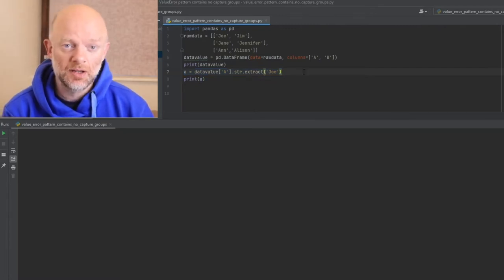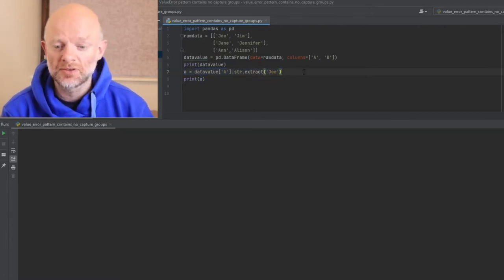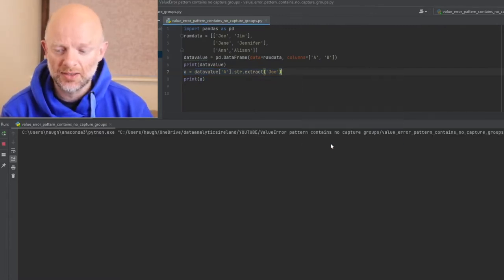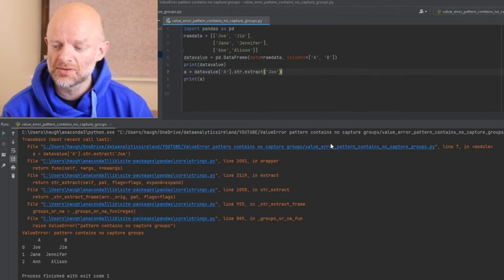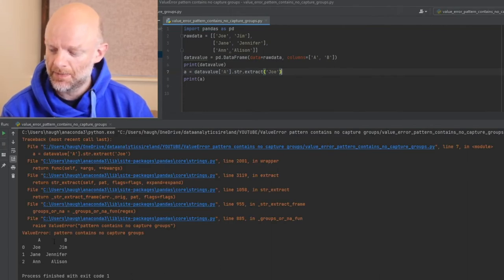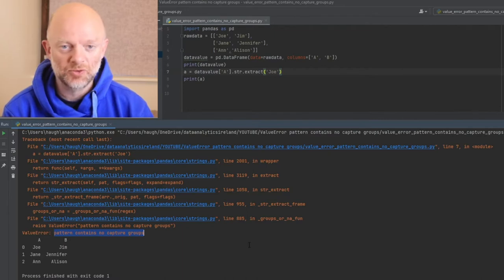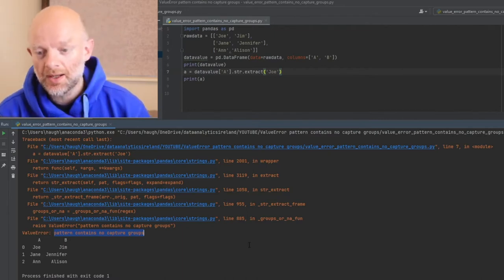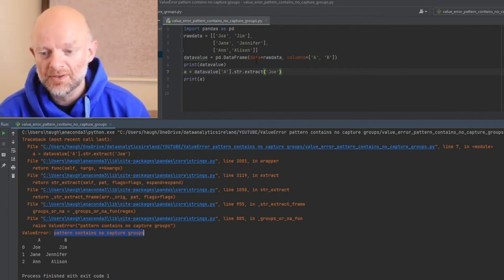I've written a bit of code here to show you this. I'll take you through it in a second. Below you'll see pattern contains no capture groups. Let's start off.